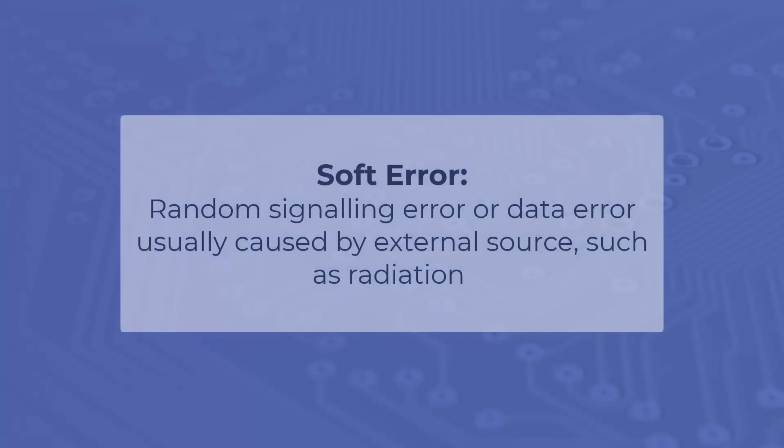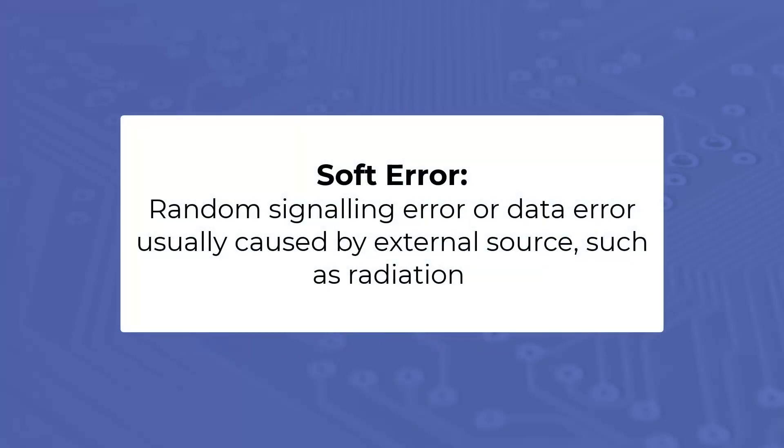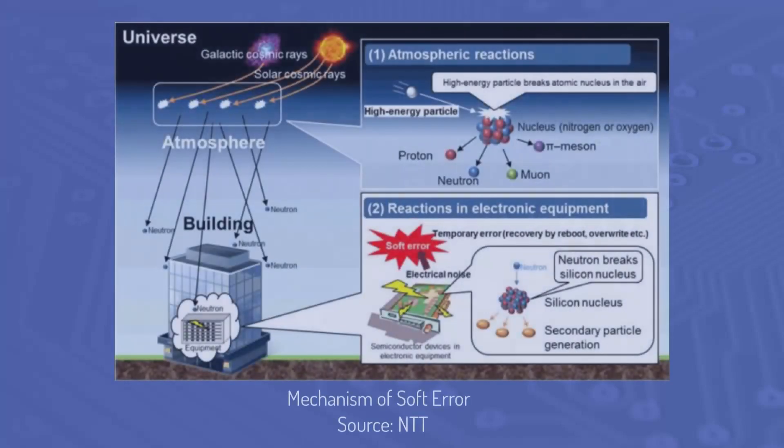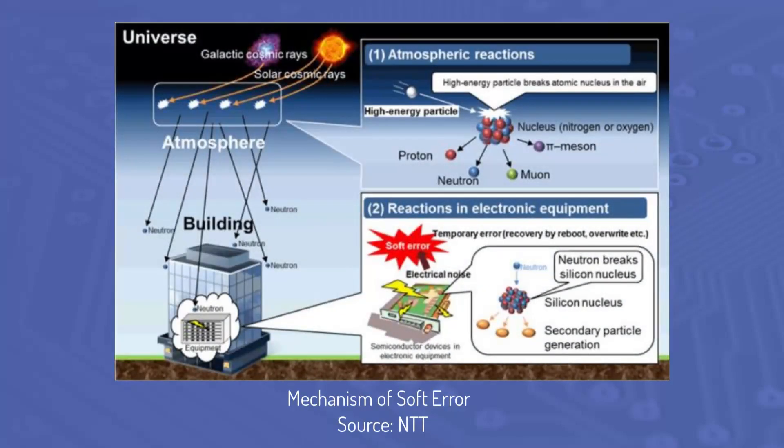To further complicate things, some errors could be considered soft errors, where a signal is wrong. While this may cause an error, there is no implication that the system is any less reliable. An example of a soft error is a single event upset from cosmic rays.